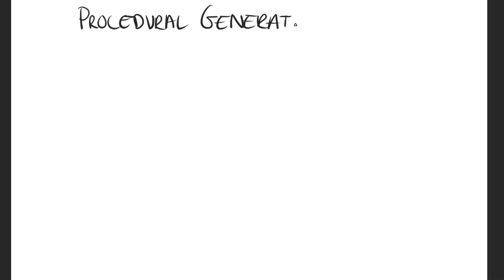First I had to come up with a plan. I wanted to keep things simple but also challenging enough, so I settled on generating a small island.